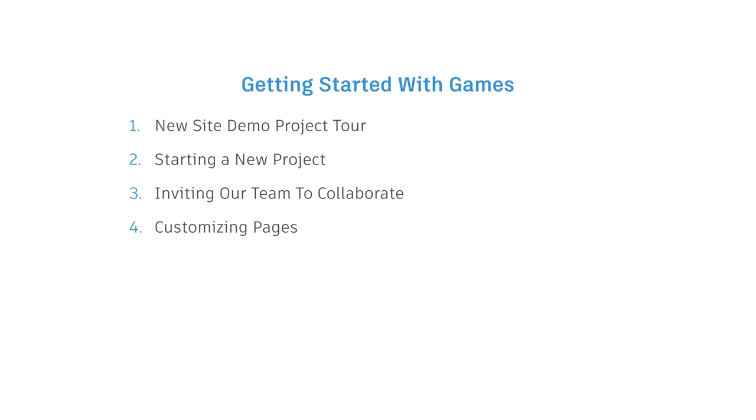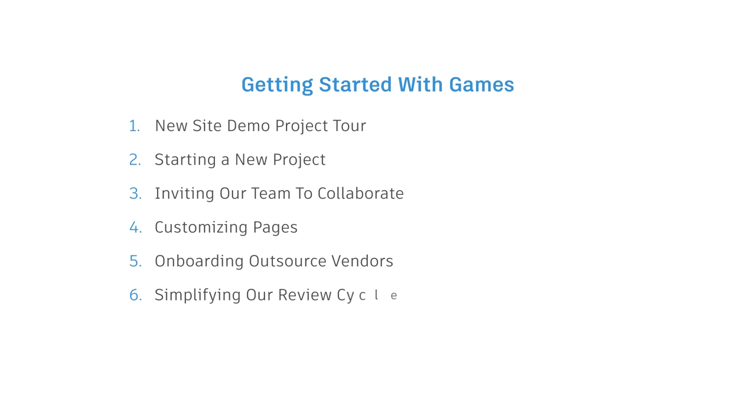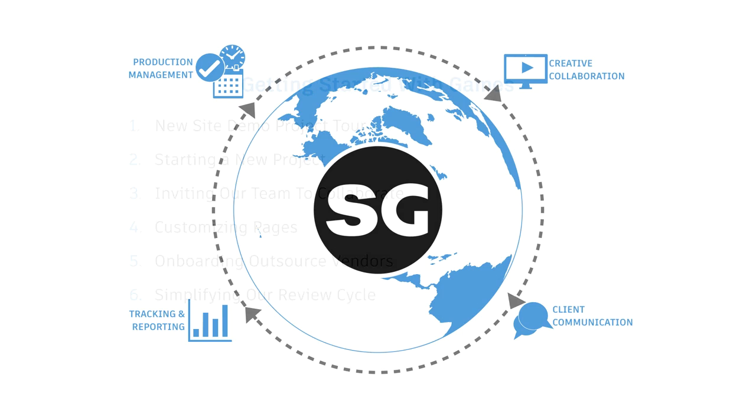Later, we'll onboard our outsourcing vendors and we'll learn how to manage their work. And lastly, we'll show our artists and reviewers how to use Shotgun Create to simplify their review cycle, while producers can keep an eye on bids versus actuals.